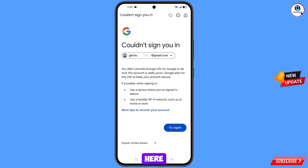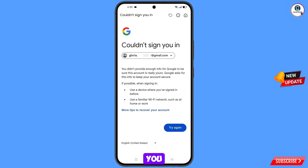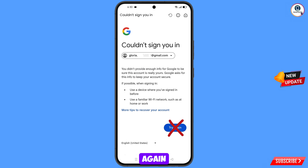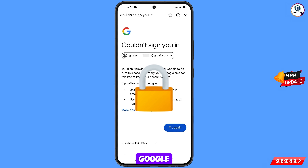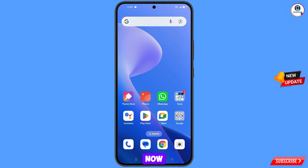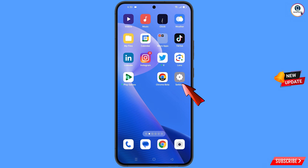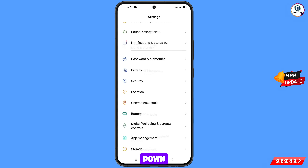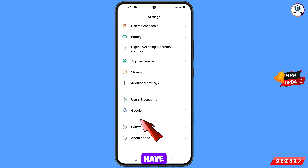You will see an error: 'Could not sign you in.' Keep in mind — do not tap Try Again. If you tap Try Again repeatedly, your Google account will be locked. Simply minimize from here. Now navigate to Settings on your phone, scroll down, and tap on Google.